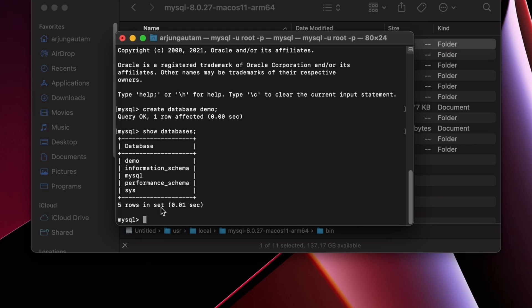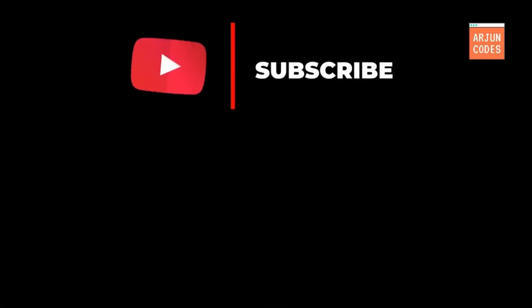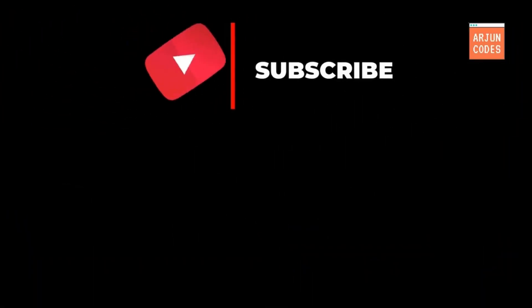This is how you install MySQL server on your MacBook M1 if you're using the Z shell as your default shell. Thank you so much for watching — don't forget to like, share, and subscribe to my channel.